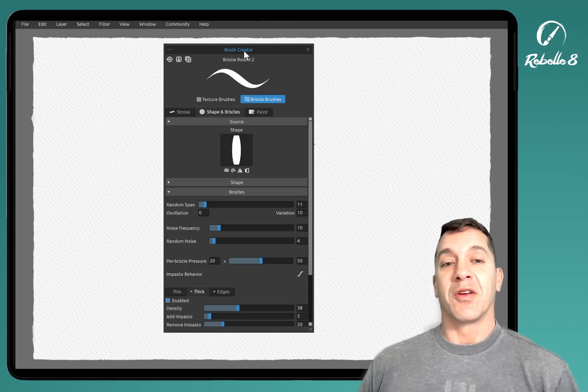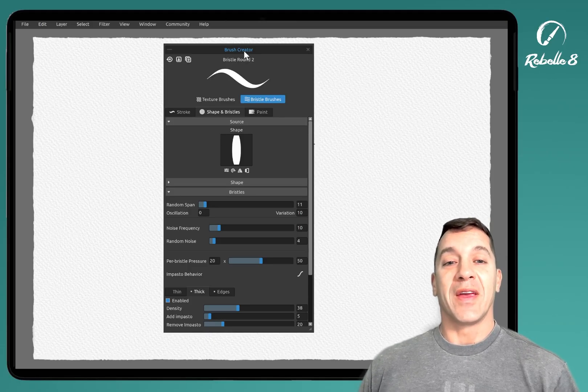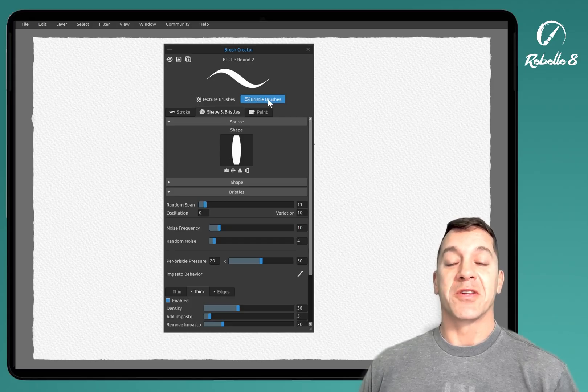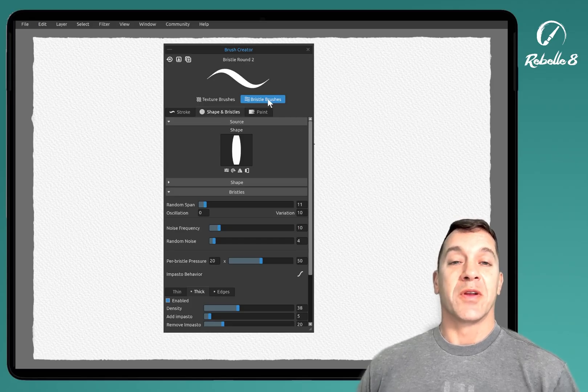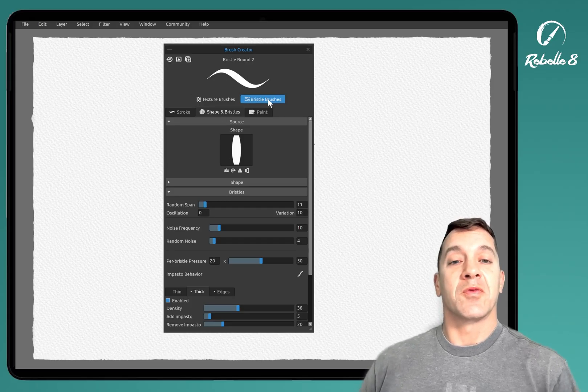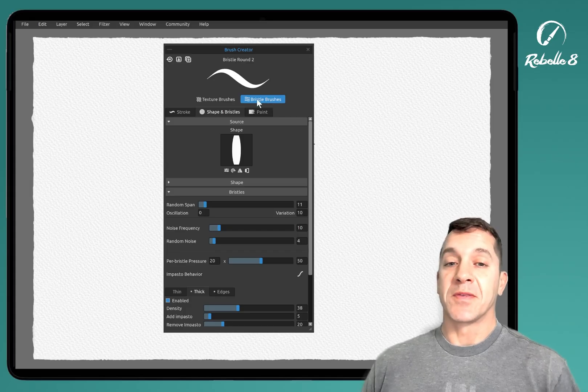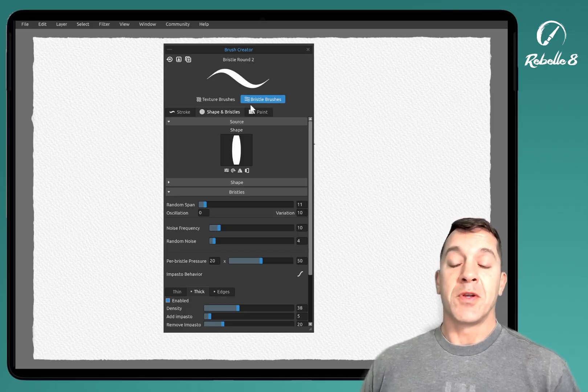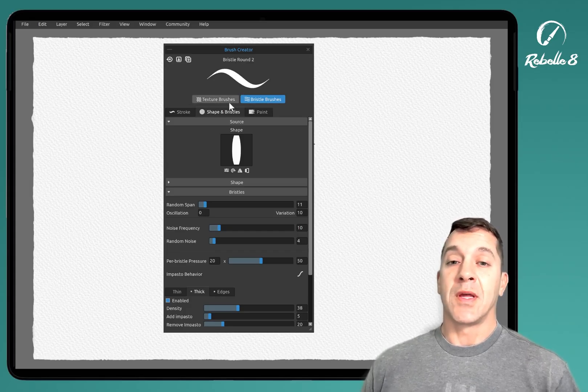We're on Rebelle 8, and there are now bristle brushes. So I want to share just a couple things that you need to know in order to really make use of this. First off, before we jump into it...